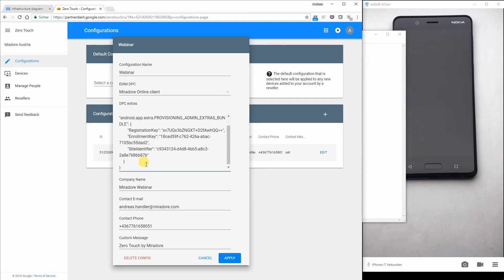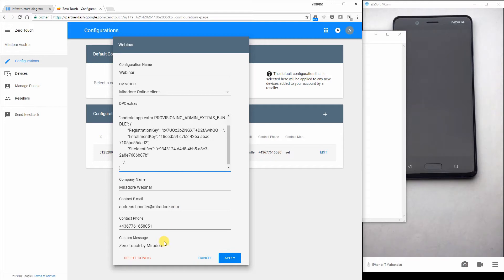At the end of this video, you would find a link with a detailed description. What is similar to the last video is the company name, account email, contact phone and custom message.